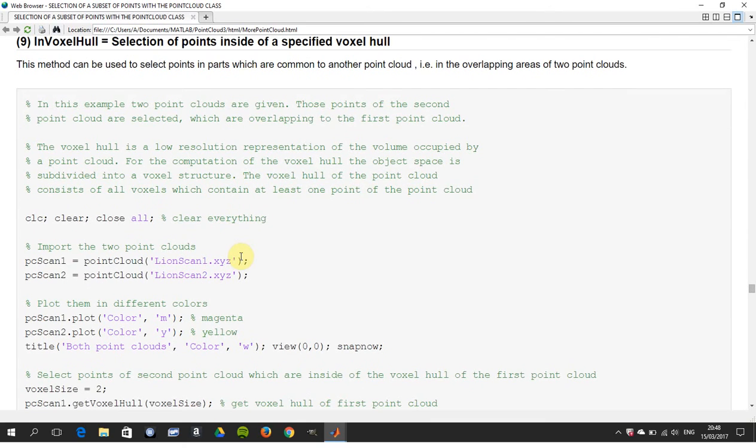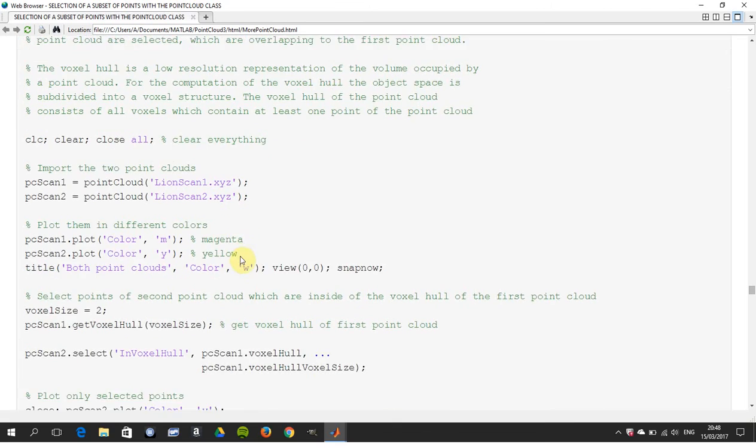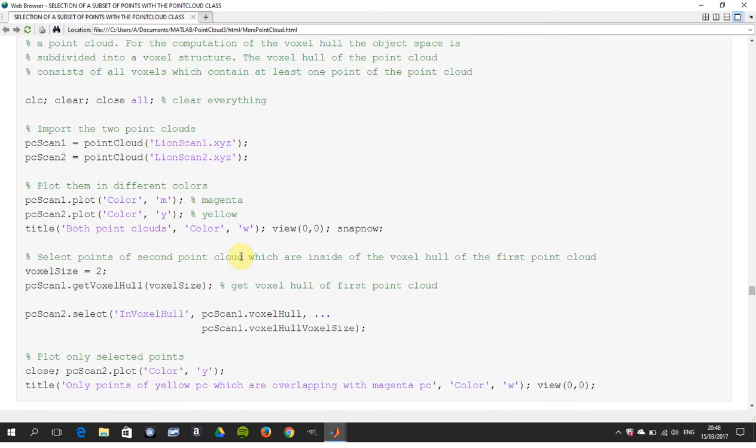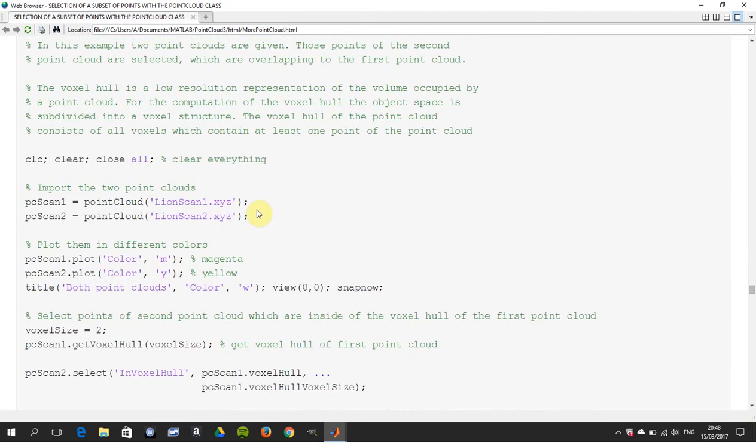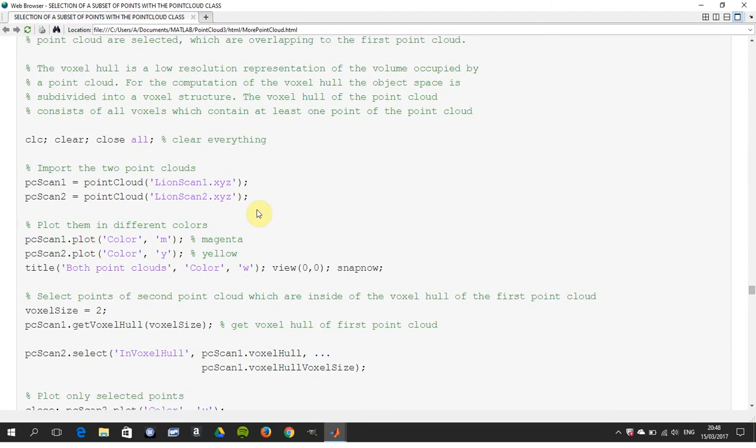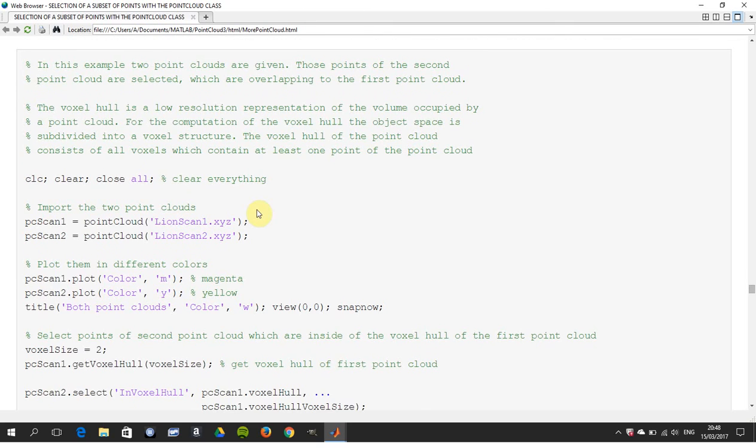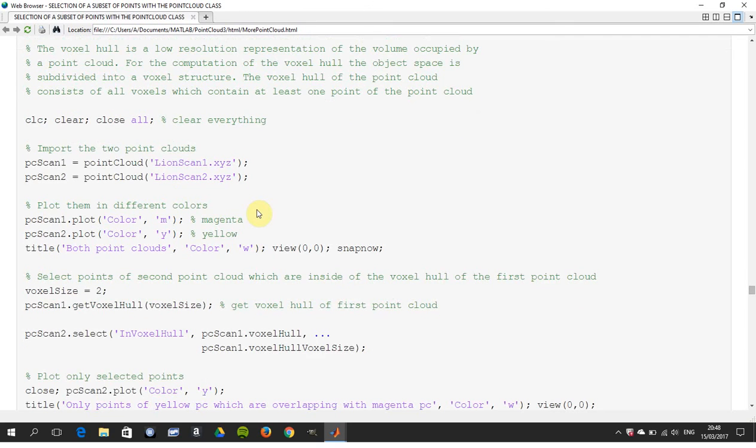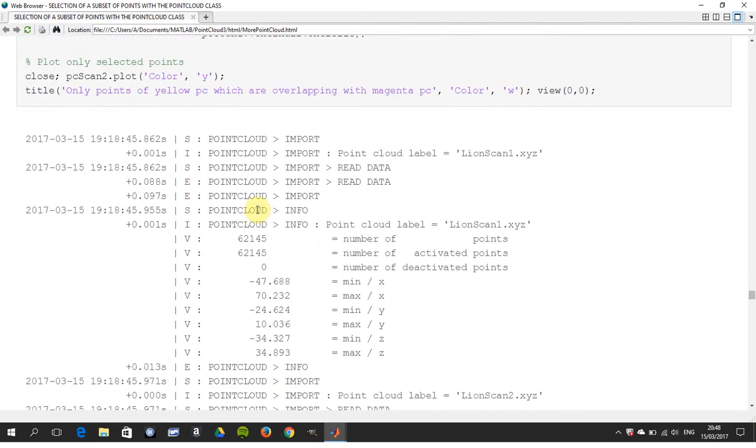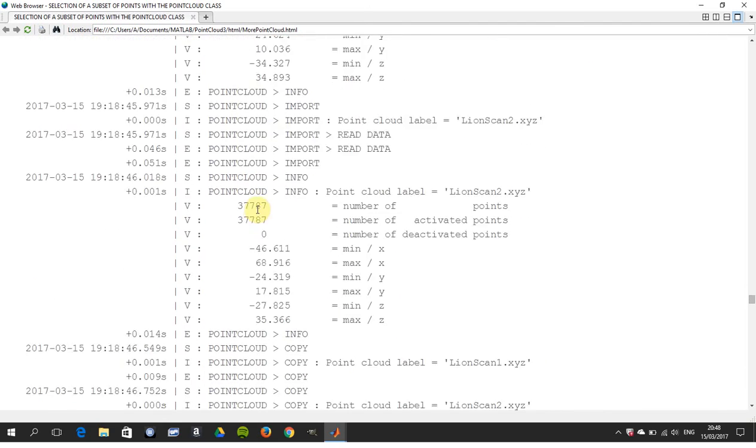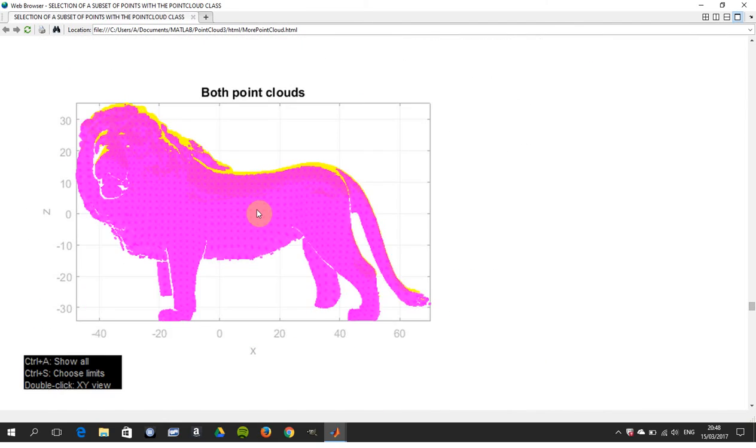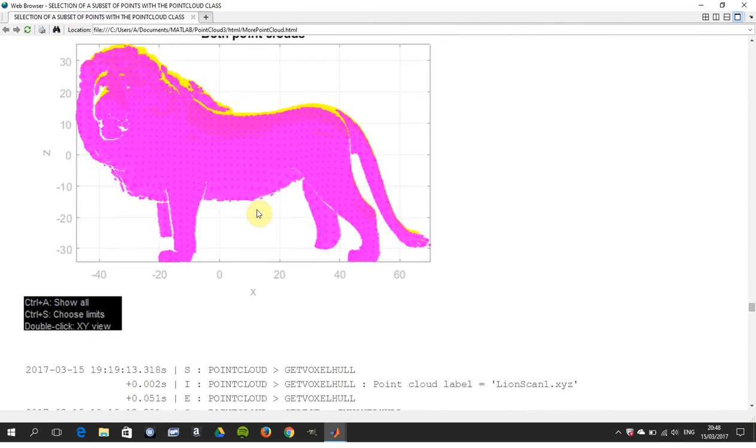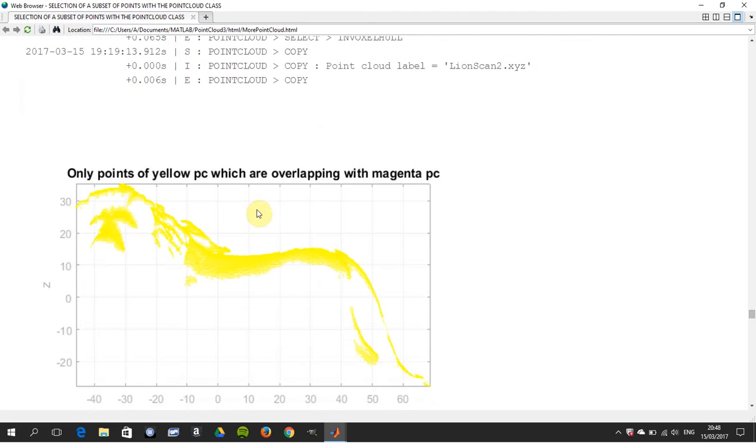Next one is specified voxel hull, and you have two point clouds there. You're getting the overlapping where the two overlap. There's both point clouds, and there's the selection where they overlap - the overlap is in yellow.